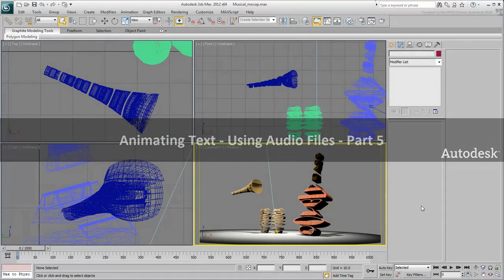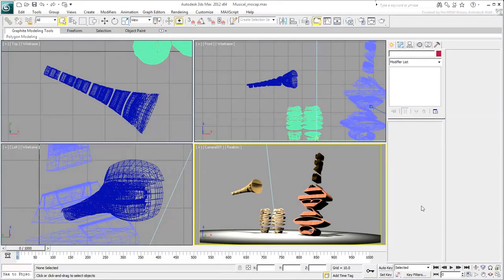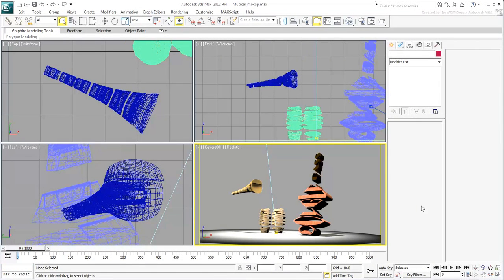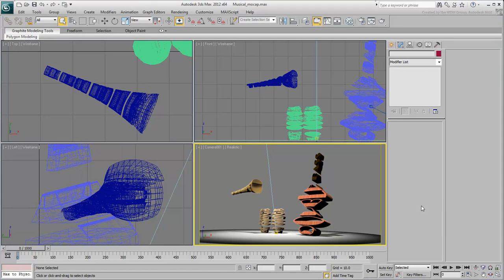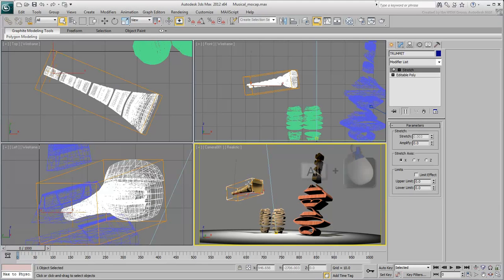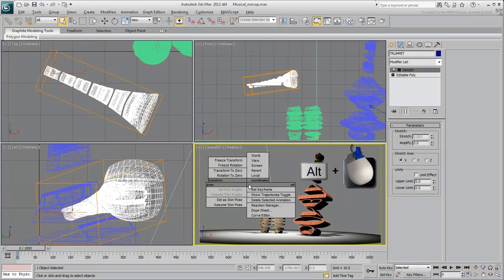In this final movie, you'll use your computer mouse to control the rotation of the trumpet in real-time as the music plays. Select the trumpet and freeze its rotation using Alt-Right-Click.